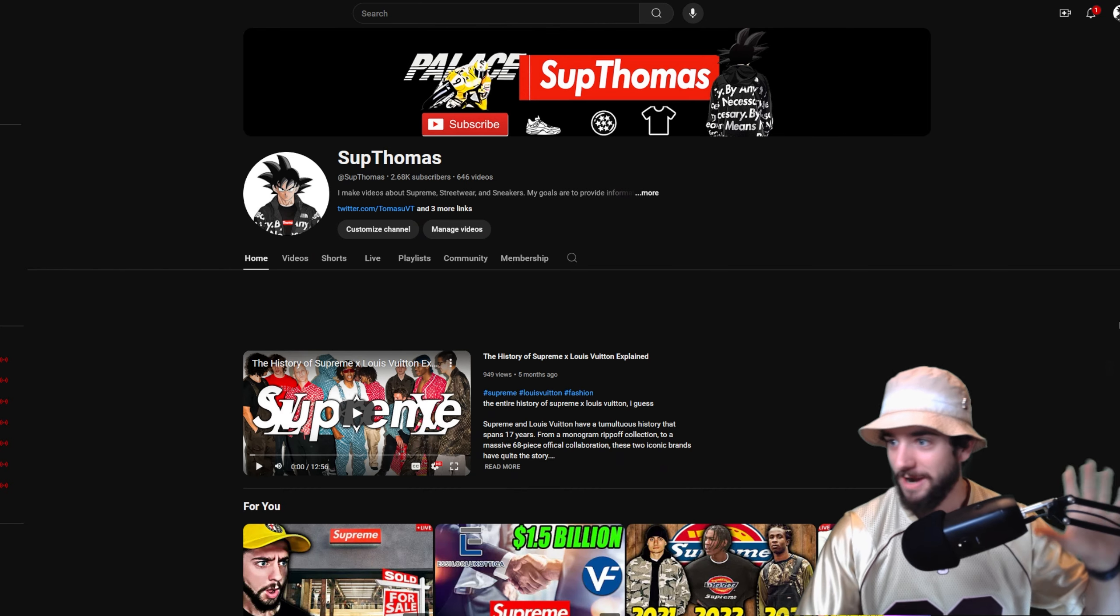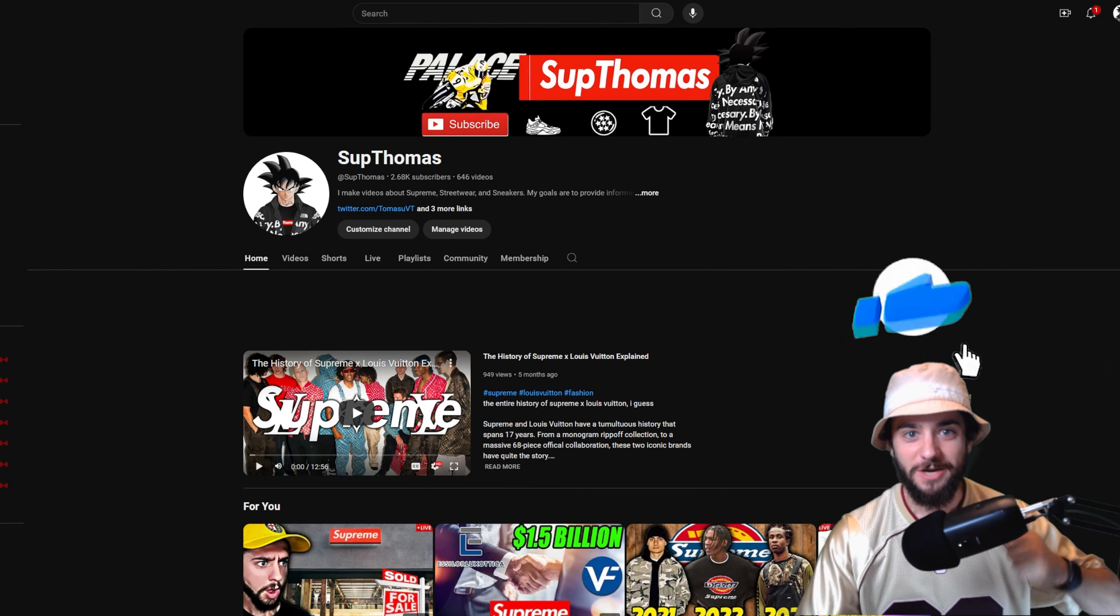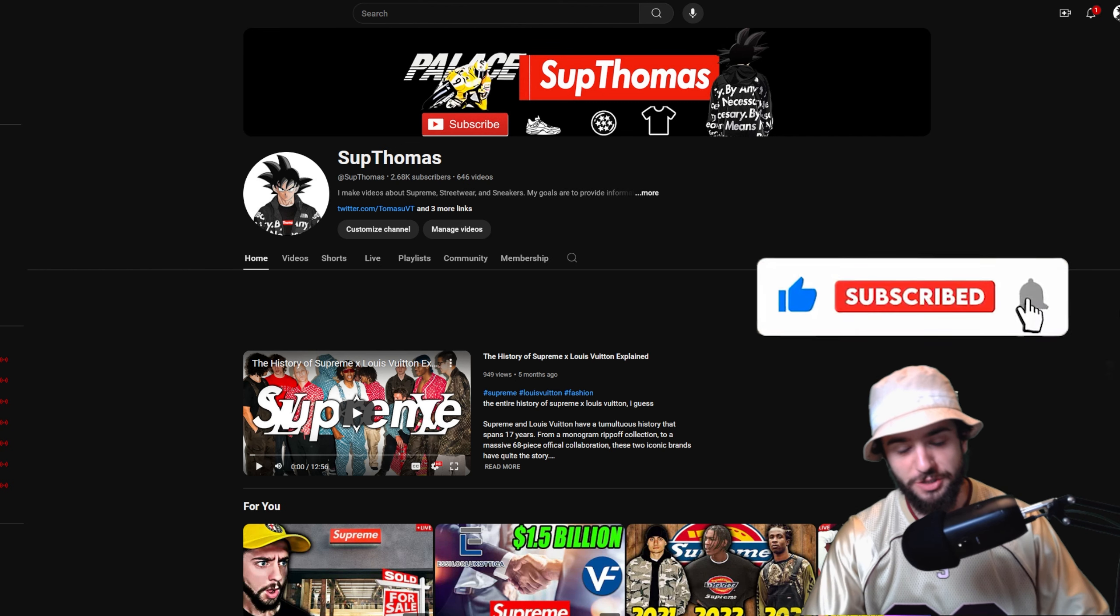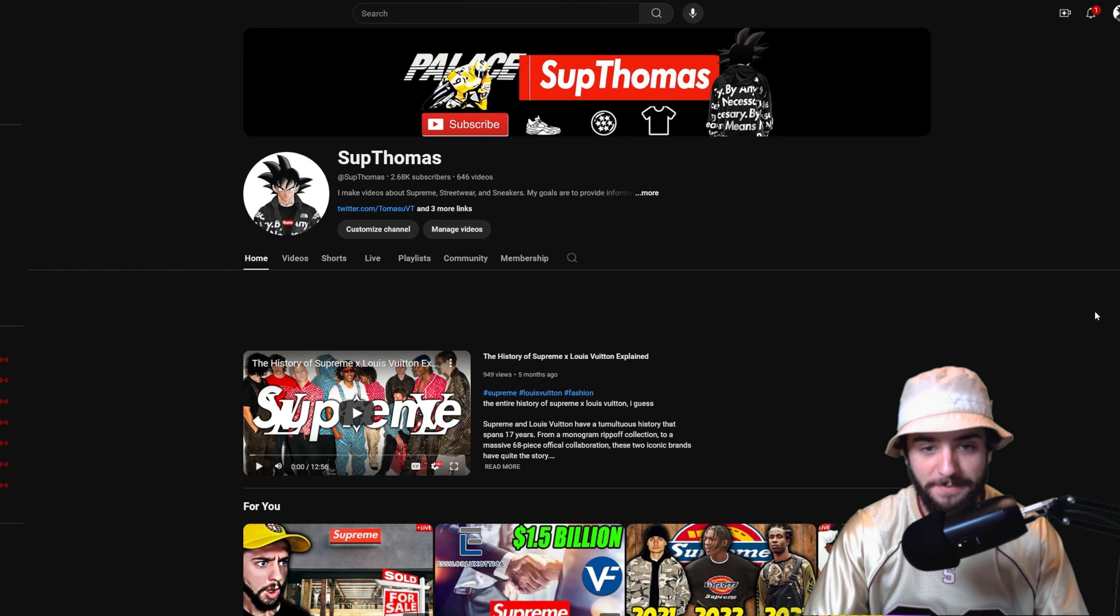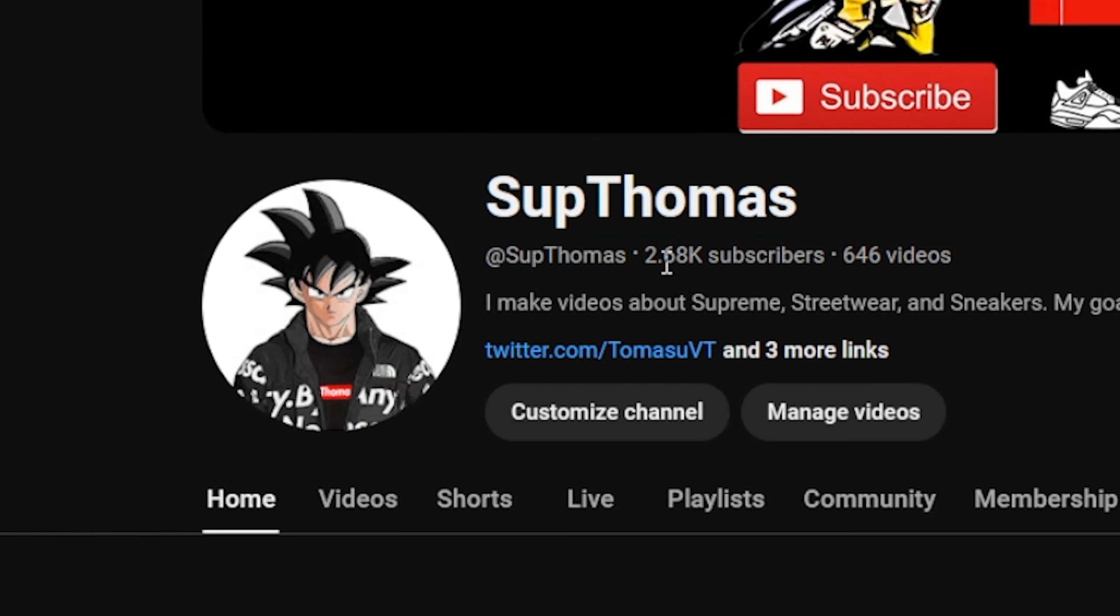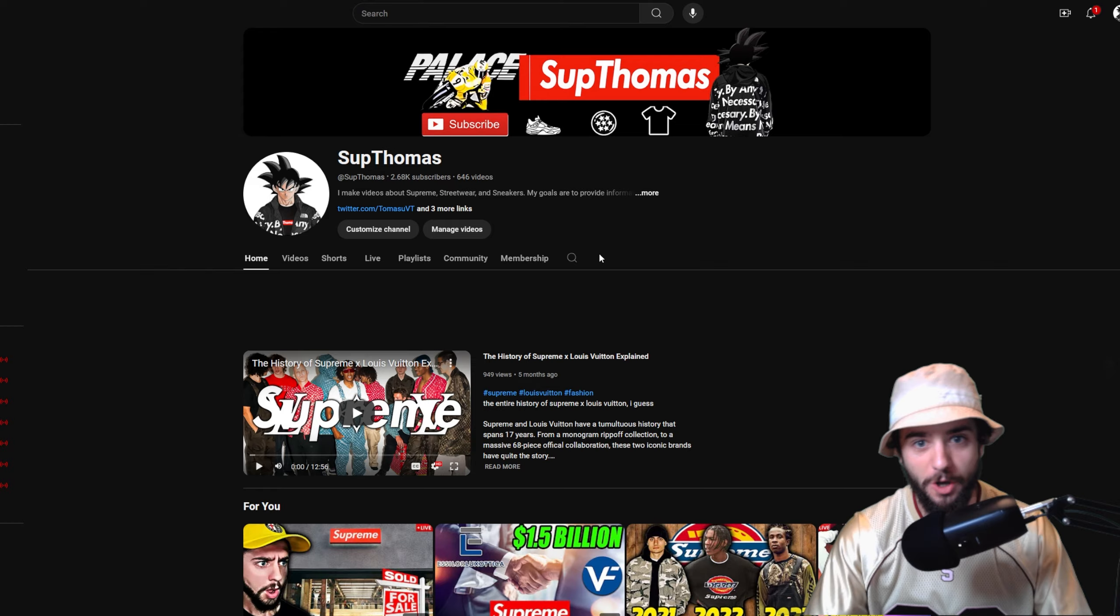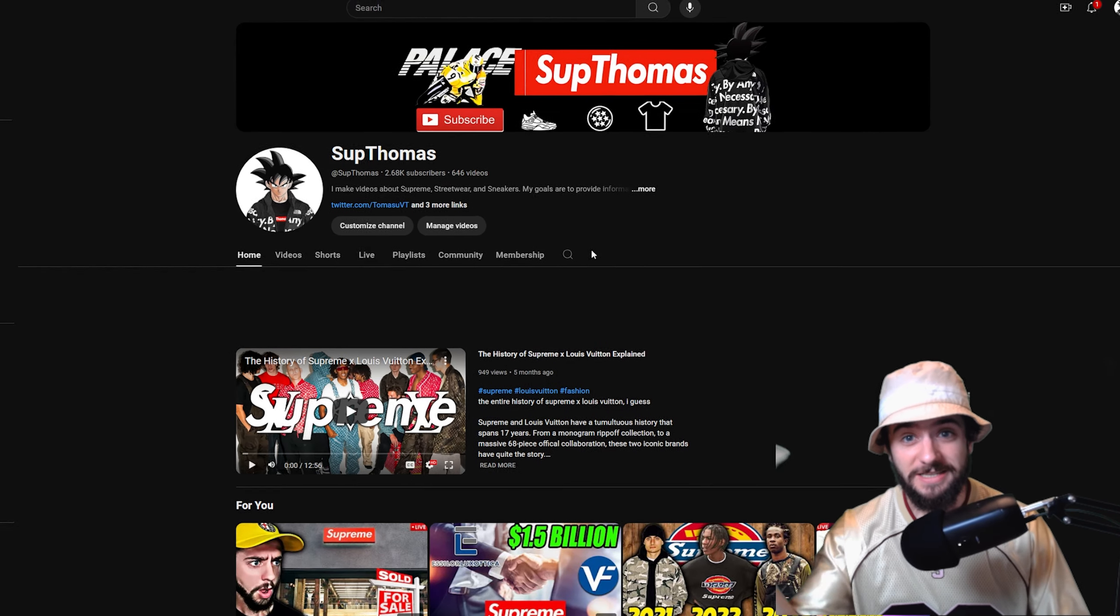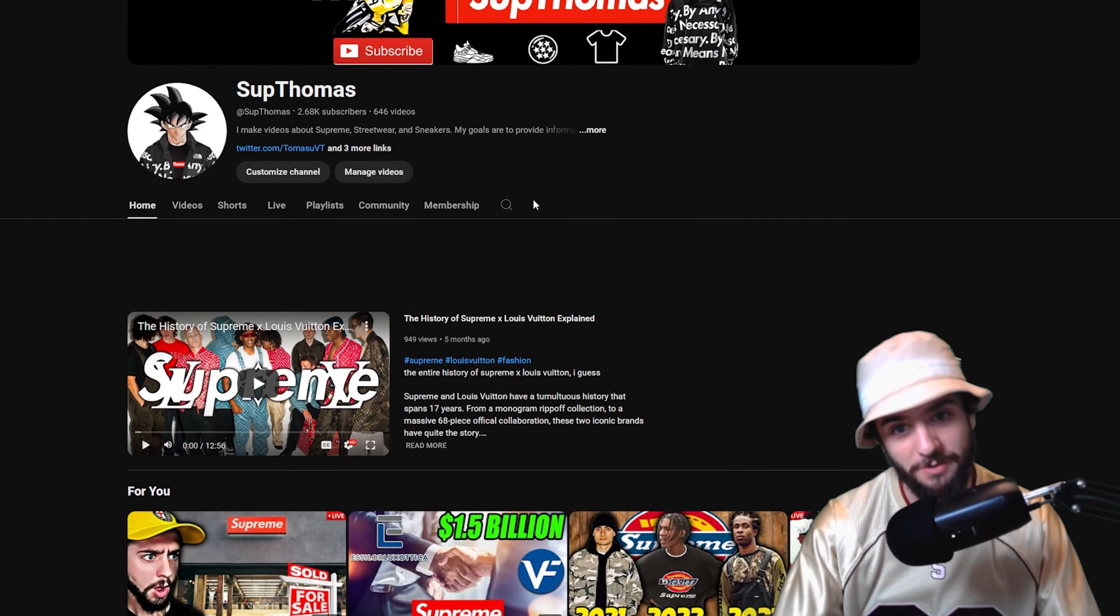Before we get started, I want to remind you guys to please hit like on the video and subscribe to the channel. Hit the notification bell so you get updated every single time I post and go live, on our way to 3,000 subscribers.